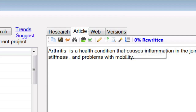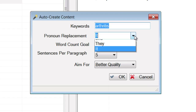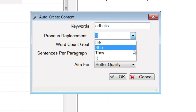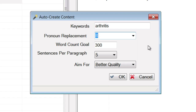Now I've already got the topic Arthritis selected, so it pops the keyword in here. It asks me the pronoun I want to use to replace arthritis most of the time so that it reads better. I'll use 'it', but you can also use he, she, they, or type in whatever you want to replace it with. I want 300 words in my article, 5 sentences per paragraph, and I want better quality. Click OK.